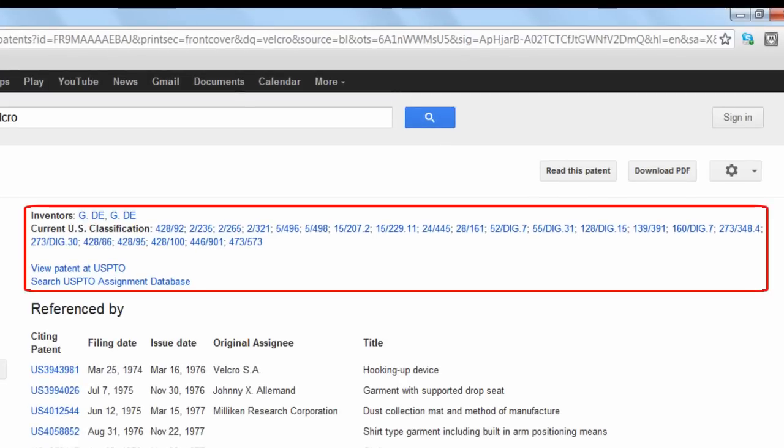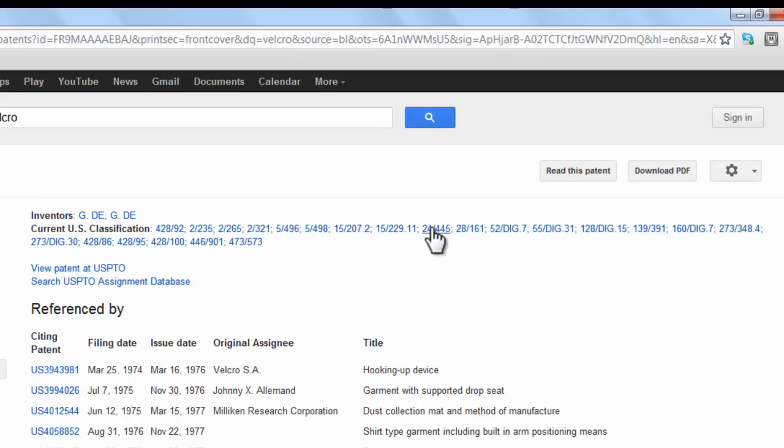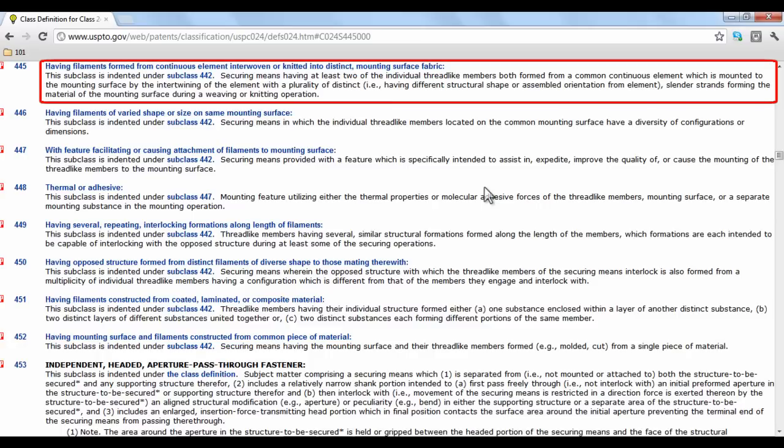At the top, there are links that describe the various classifications that the invention falls under according to the US Patent and Trademark Office. For instance, Class 24 subsection 445 categorizes patents involving interwoven filaments.